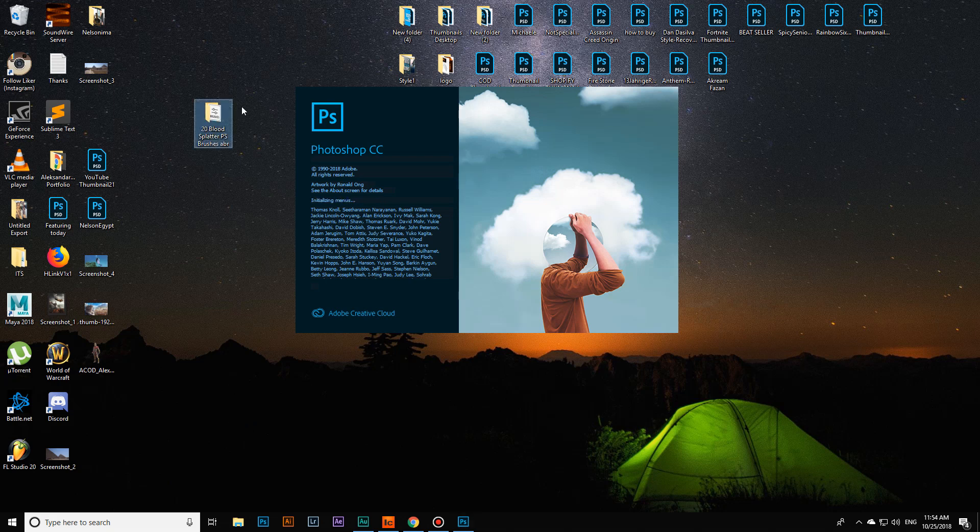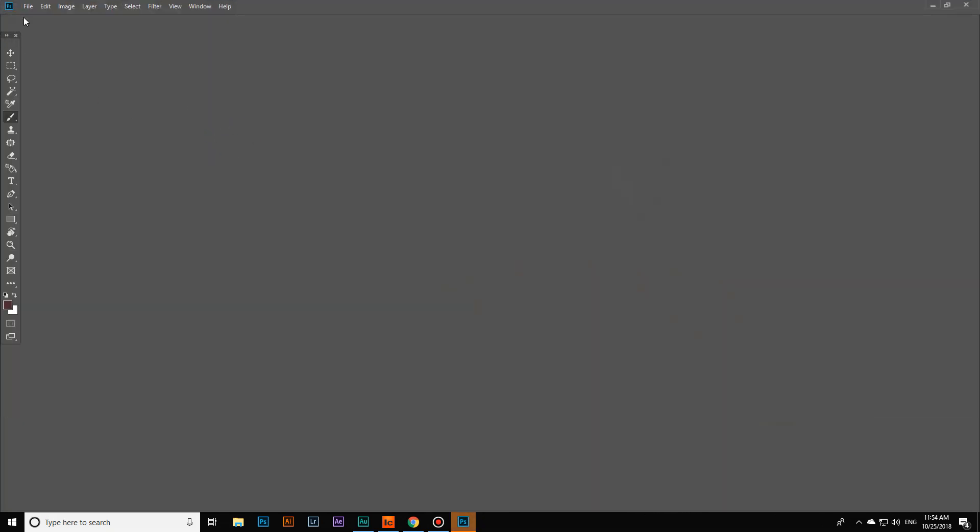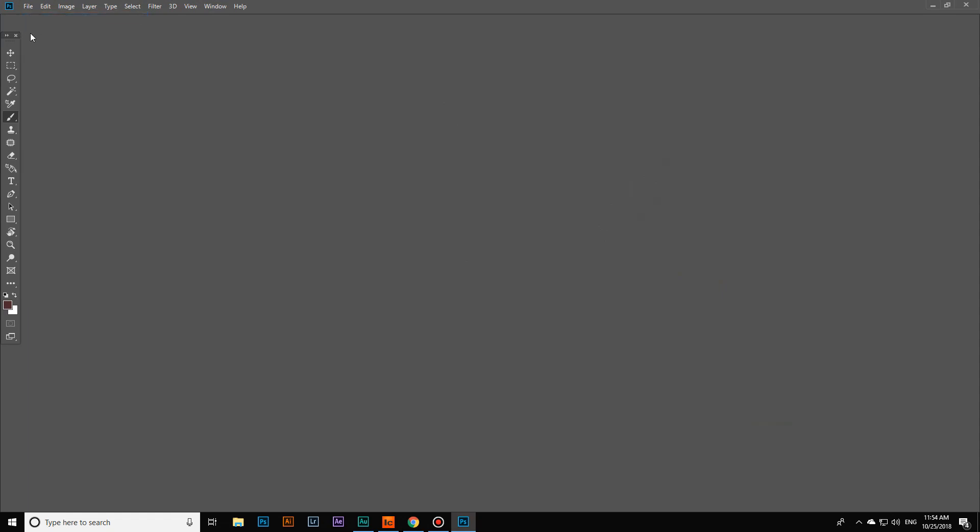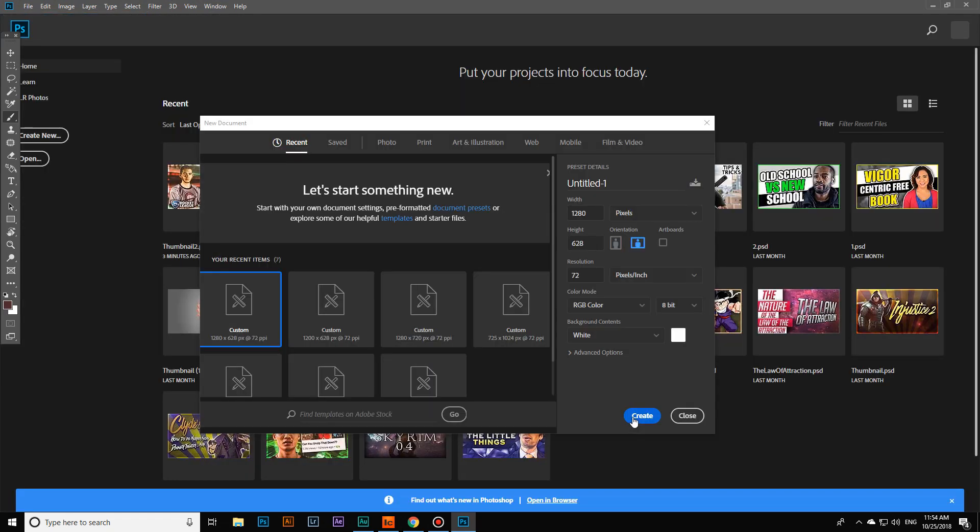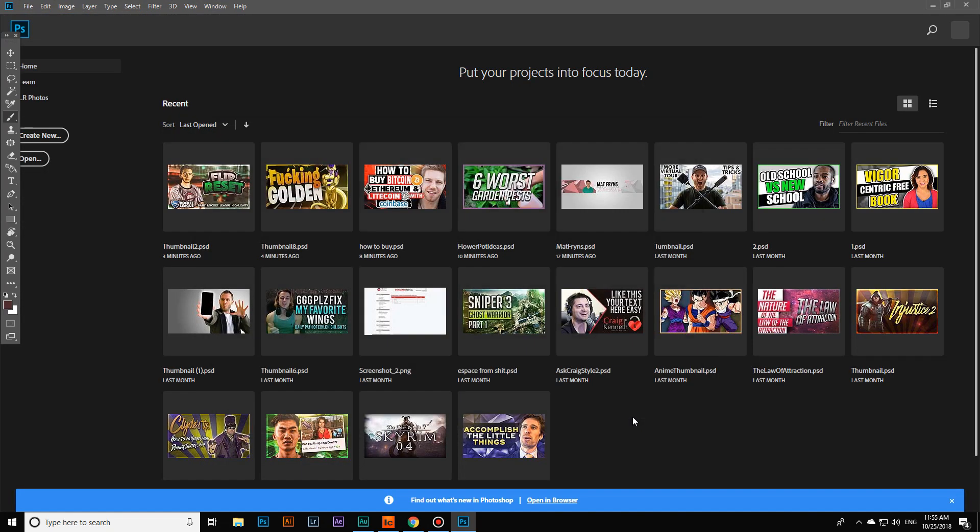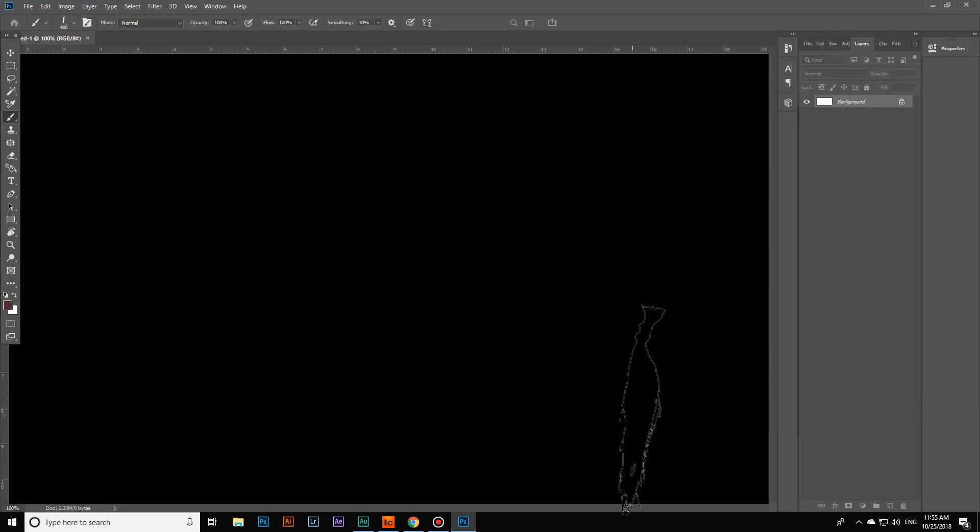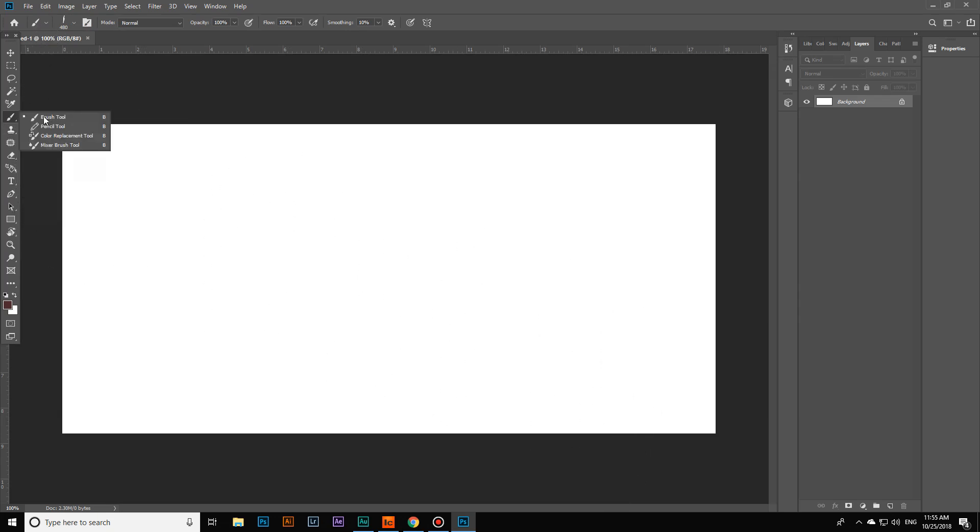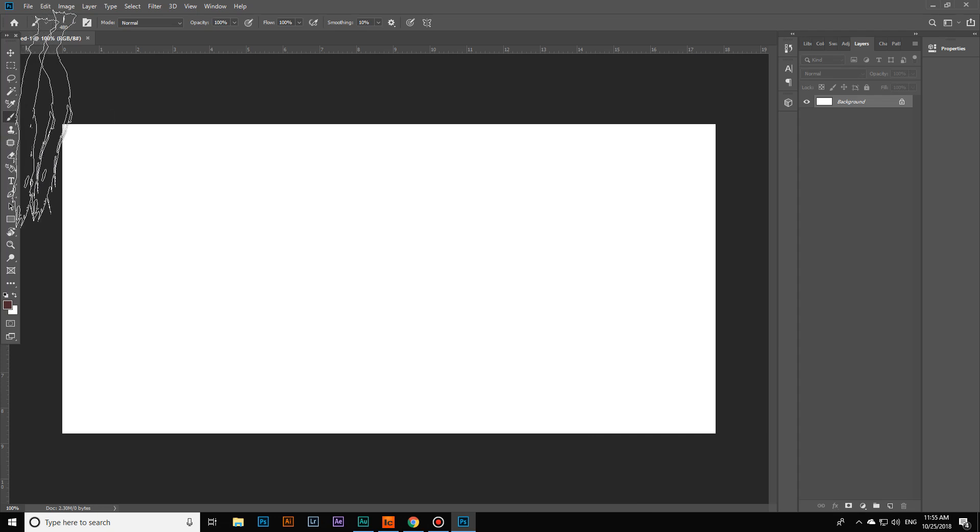We're going to install this 20 blood splatter brush pack which I got just recently. I'm going to create a new layer and select the brush tool by pressing B on my keyboard or clicking manually on the brush tool.